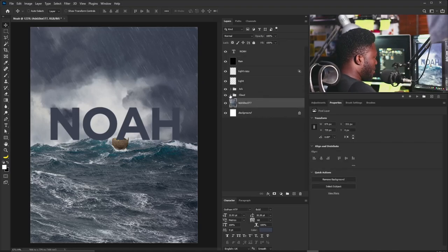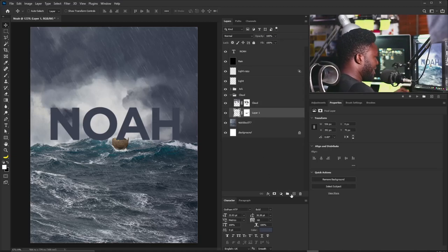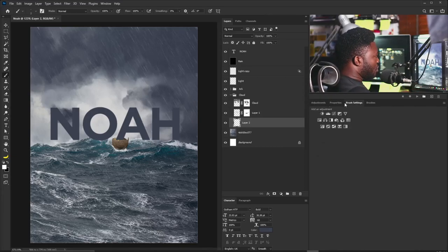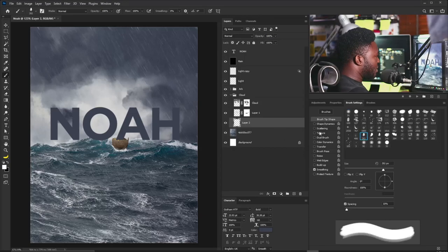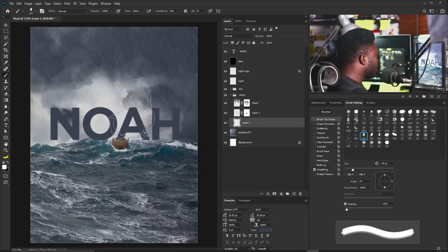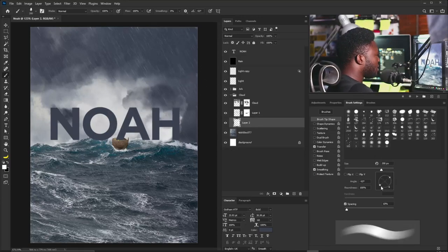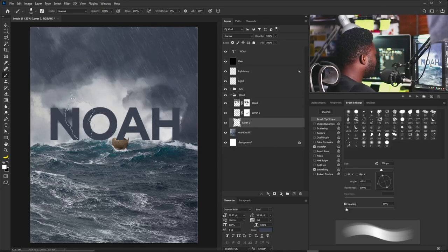In the cloud group I'll create a new layer behind the existing cloud layers, select the Brush tool, go to Brush Settings and select the cloud brush, increase the brush size, rotate it, and with Transfer turned on gently apply light in those areas.